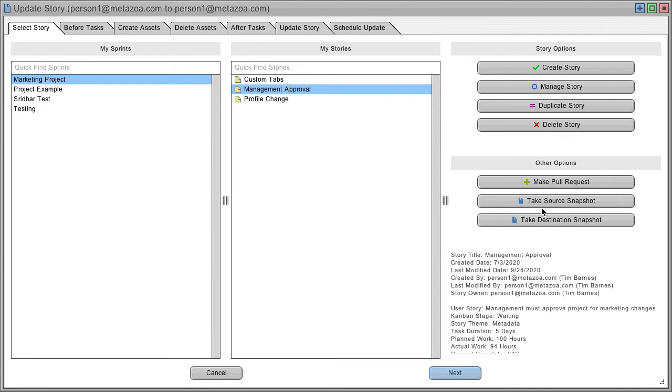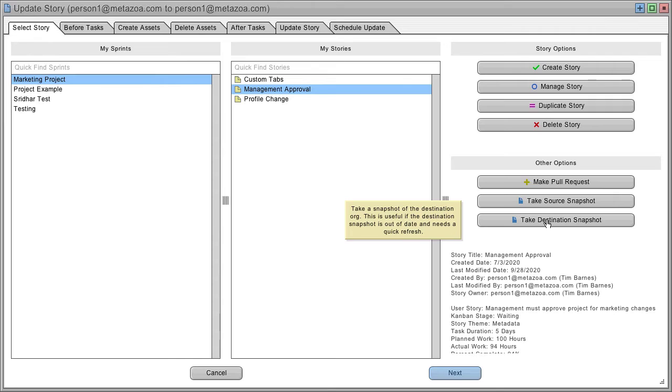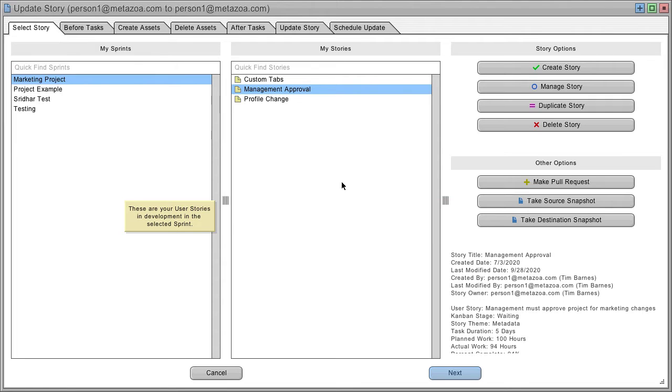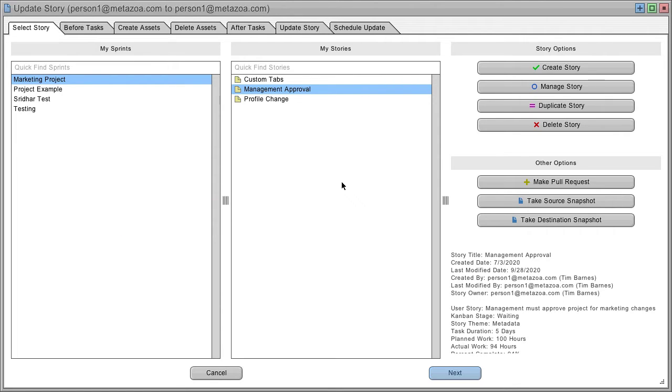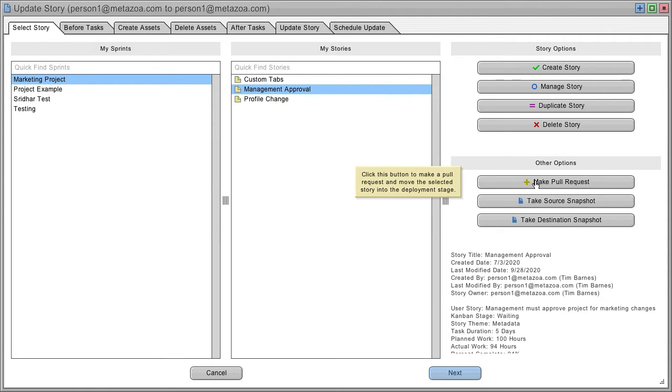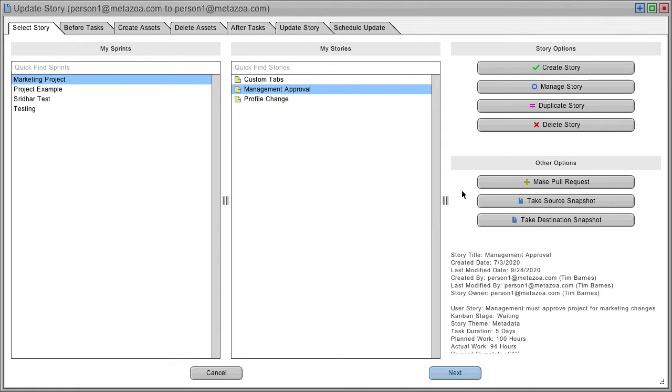You can also take a source or destination snapshot. This interface is like the deployment interface. The source metadata for your user story comes from the source snapshot, and assets you can delete are in the destination snapshot. You need to ensure your snapshots are up-to-date by clicking this button.